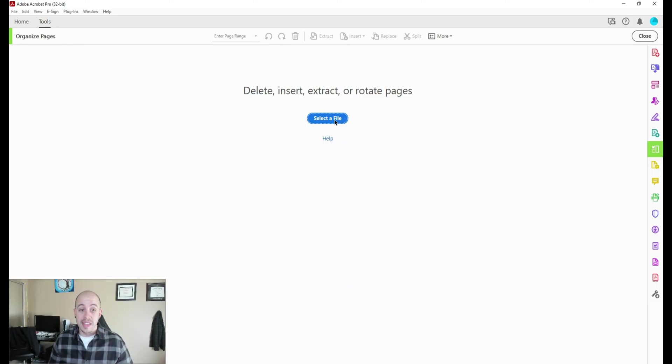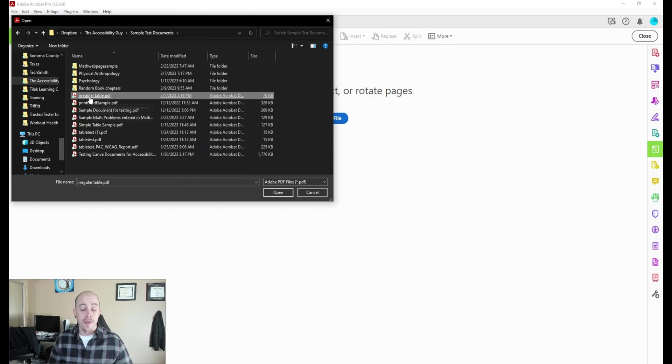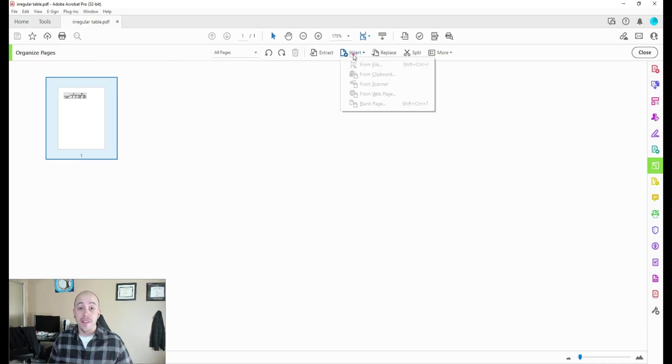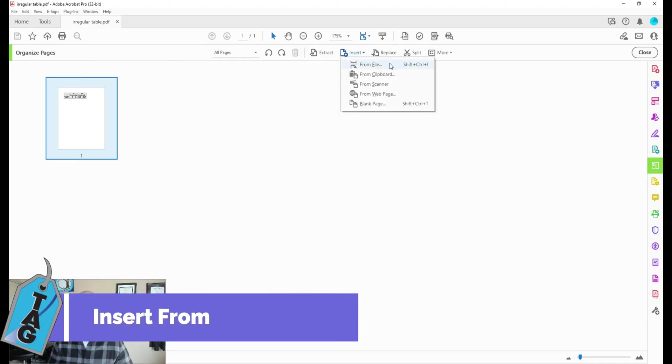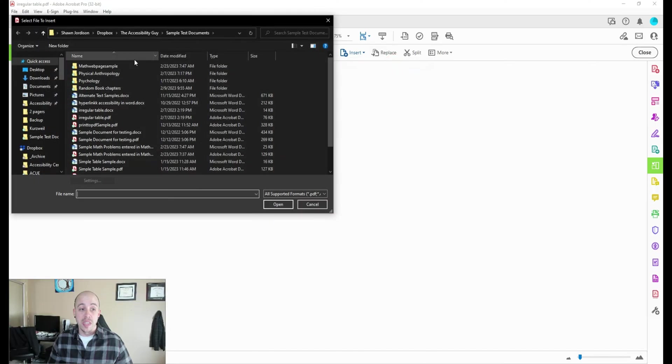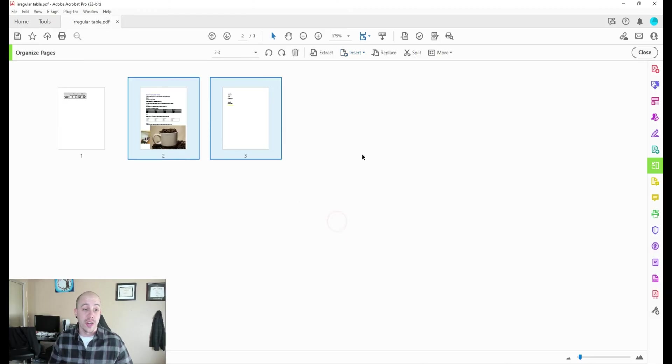Let's go ahead and select a file. I'm first going to open up a single PDF. And then from here, the next option we have is the insert from file button. This is still under the organize pages option, and this will allow us to add in another document. We can choose where to put it; I'm going to put it after the first page I already inserted.